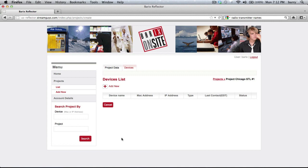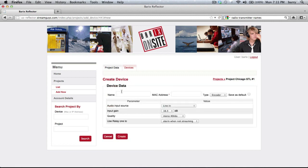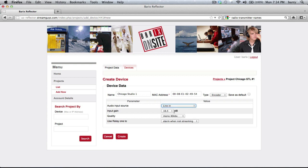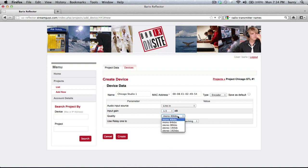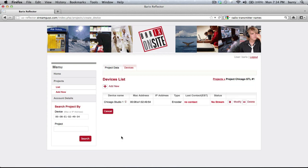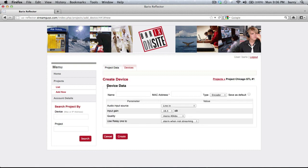The STL project is now created. The next step is to add the devices to the project. Let's start by adding the encoder, which is located in the studio. The MAC address listed on the underside of each device is required — this is how the device identifies itself to the Reflector. Set the desired audio input source, gain, audio quality, and relay setting, then click the Create button.